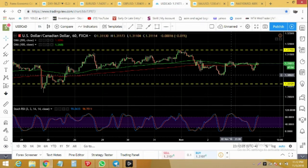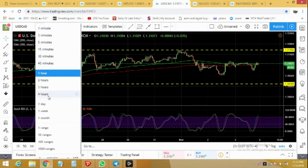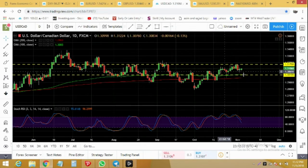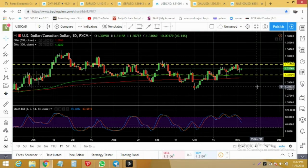On the daily timeframe too we don't see any clear direction. It's slightly bullish but it can start dropping down anytime, and the next level can be 1.3010.